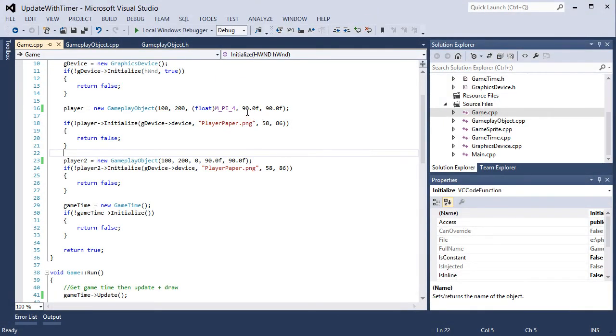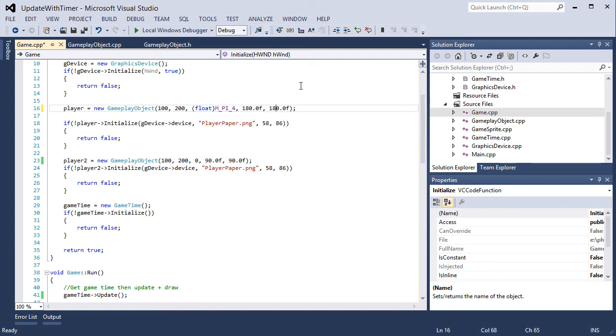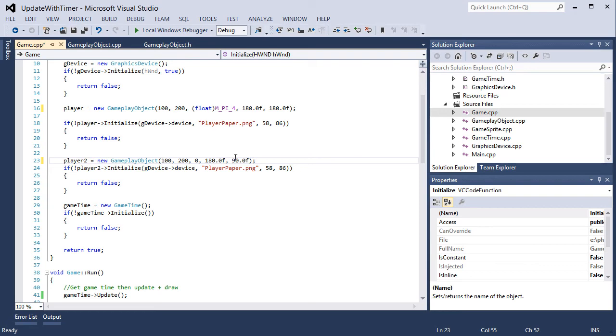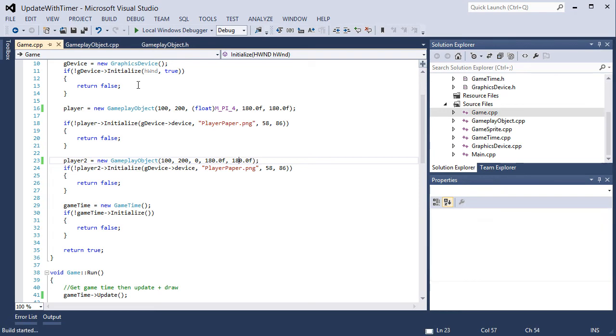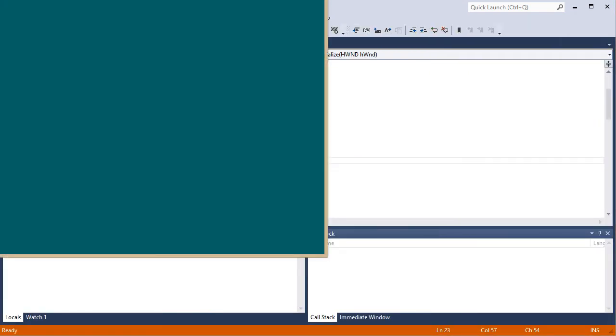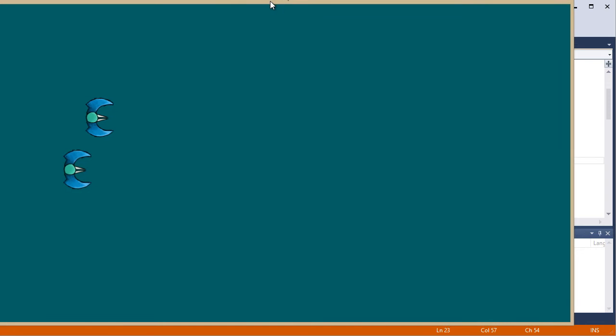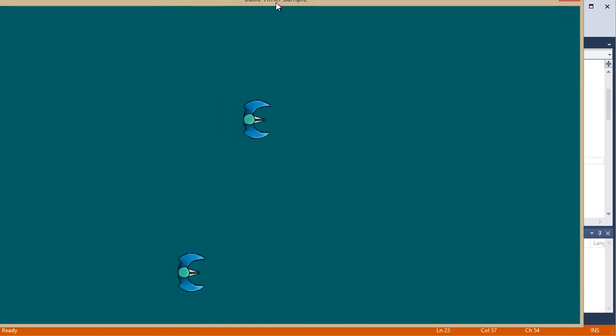Now we can obviously increase that and it will be faster, 180, it should be twice as fast. We want the object to move 180 pixels every second. Which is obviously twice as fast.